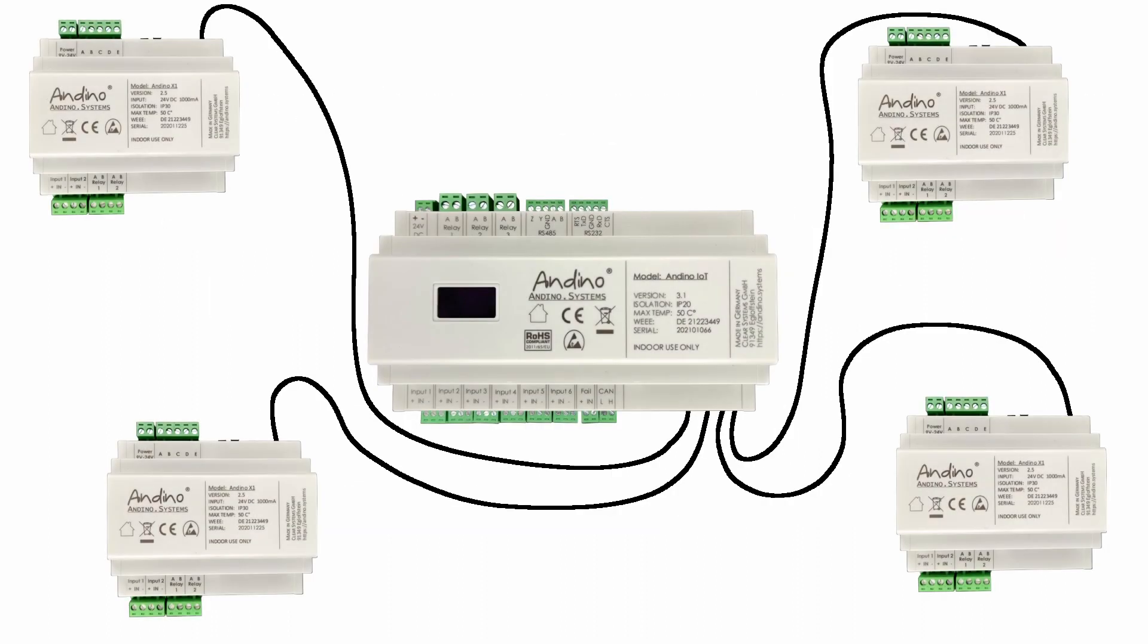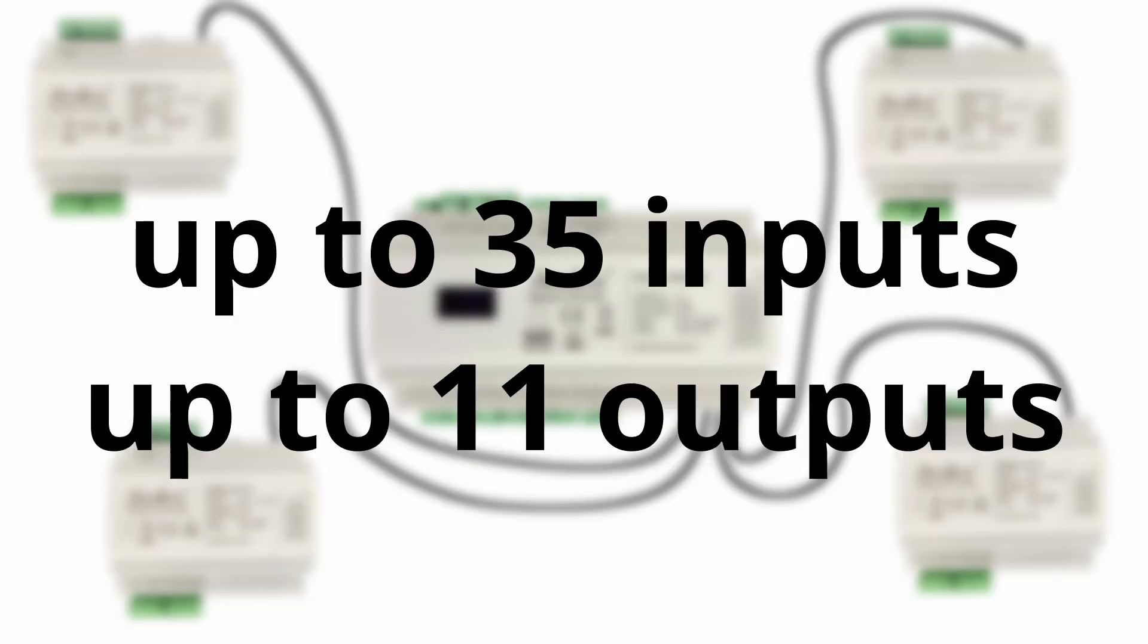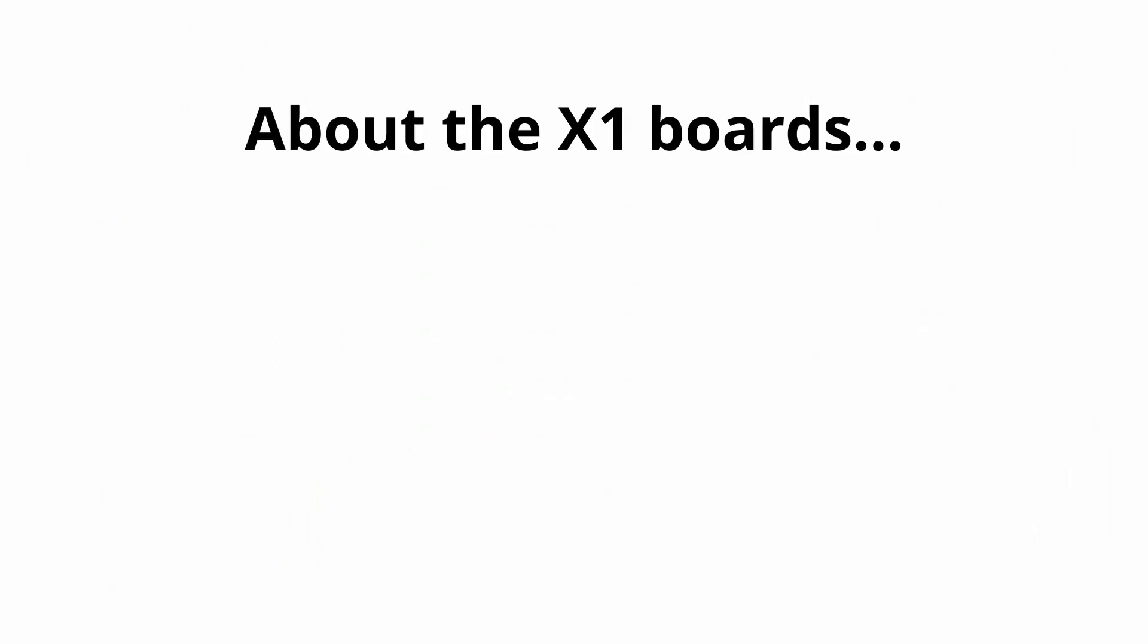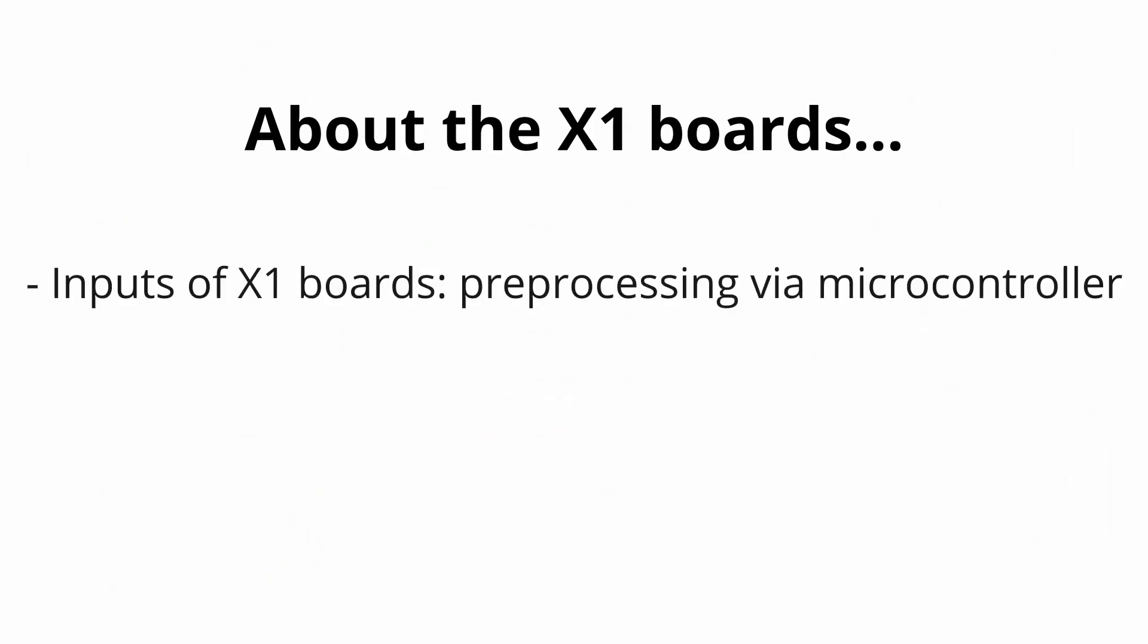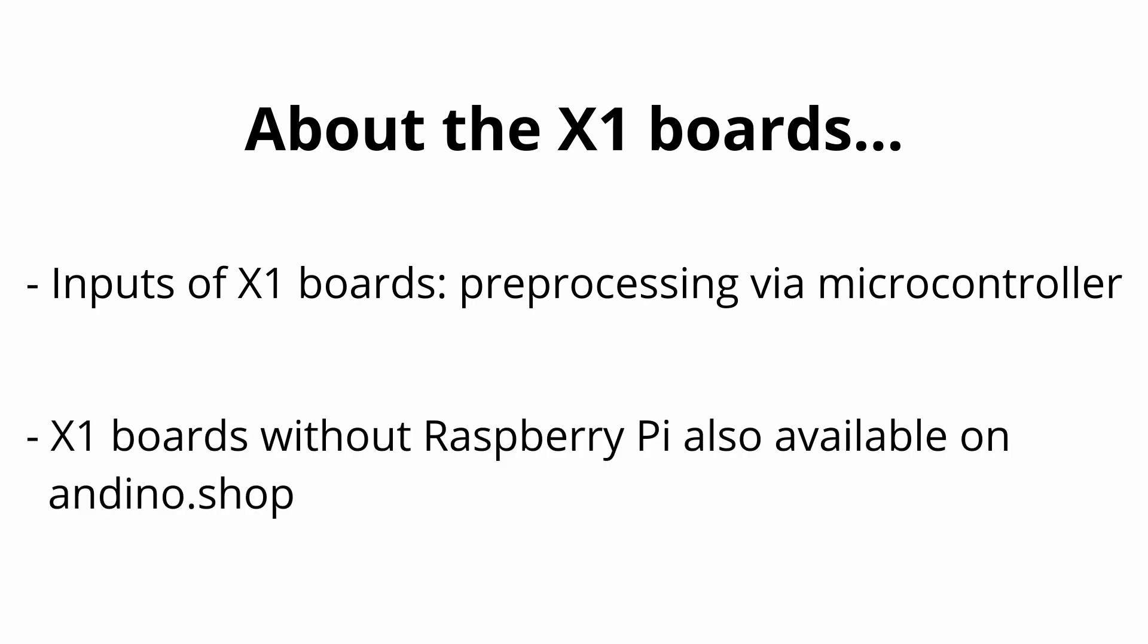In total, up to four Andino X1 boards can be connected to the original Andino board, thus allowing the simultaneous usage of up to 35 digital inputs and 11 relay outputs. Since the inputs of the X1 boards are pulled by a microcontroller, they offer preprocessing in real time. Since the X1 boards don't require a Raspberry Pi inside, the bare boards without a Raspberry Pi can also be ordered on our shop.